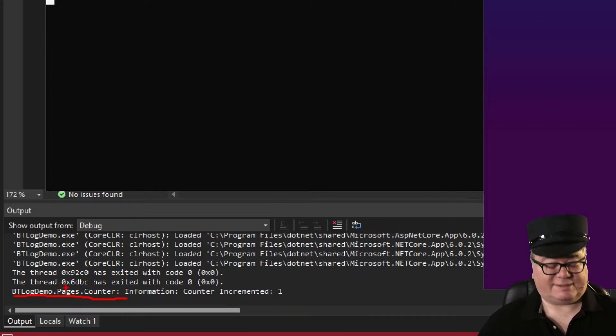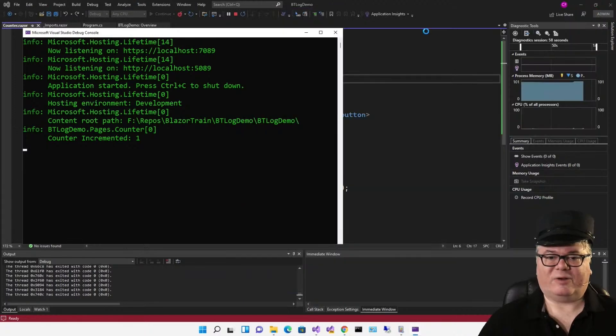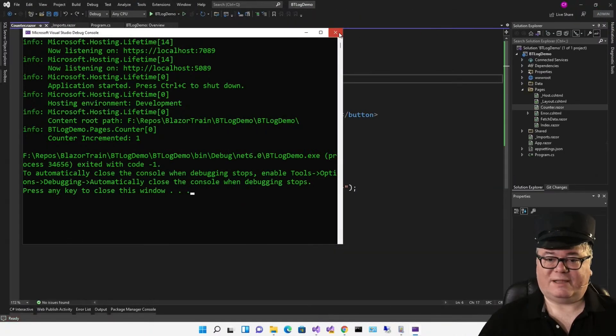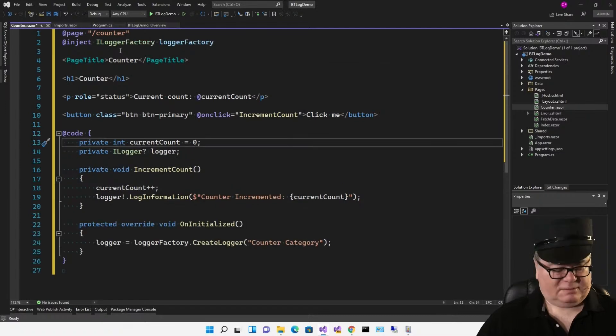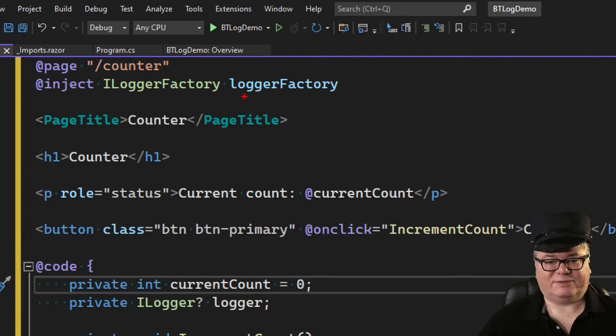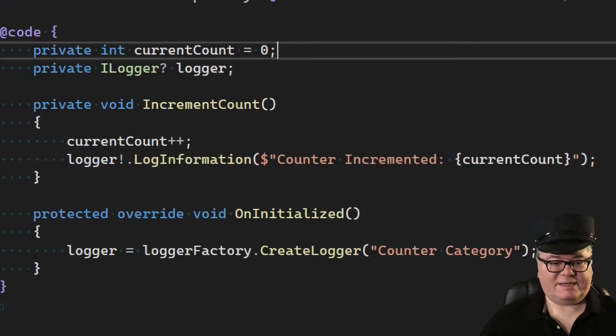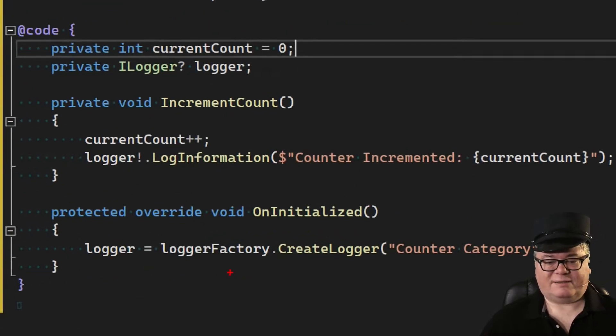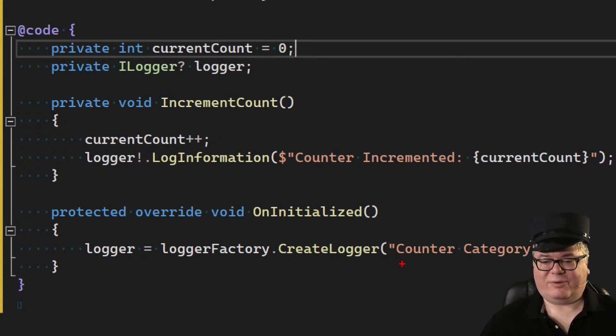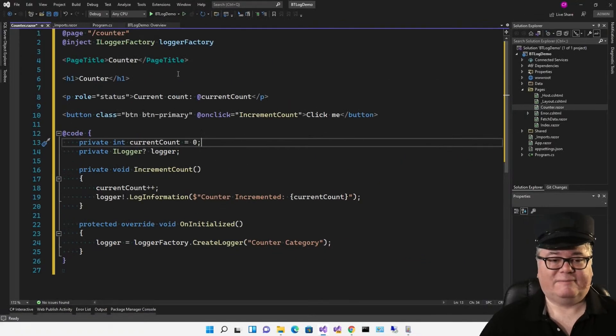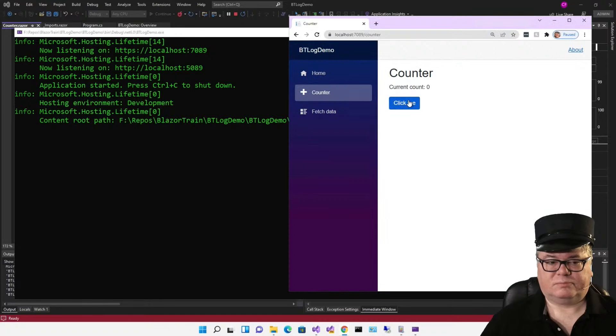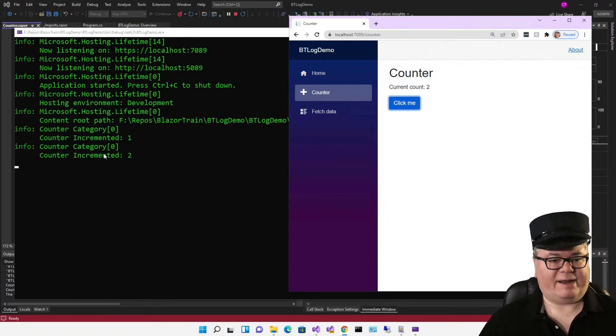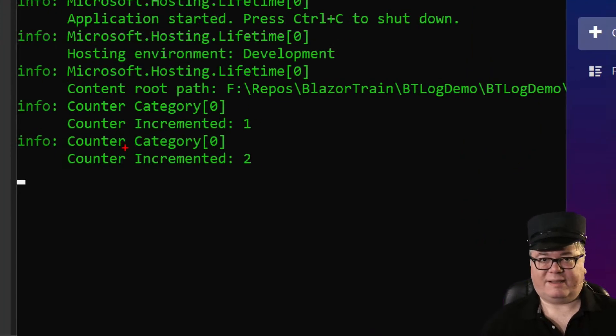But what if we want to create that ourselves? What if we want to customize that? Instead of using a logger, we can create a logger from a logger factory. At the top, we're injecting an iLoggerFactory, and in on initialized, we're creating the logger from the factory, but we're passing in our own category. I just called it counter category. Now you see it says counter category. That's because I created that as a custom string.